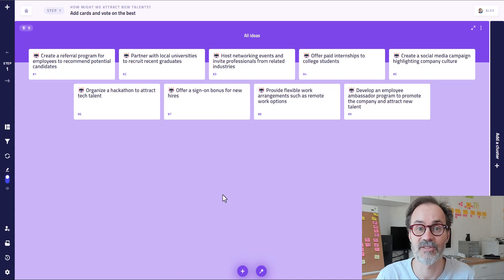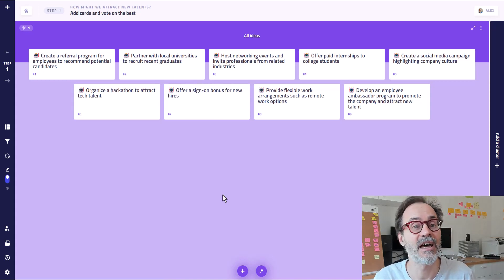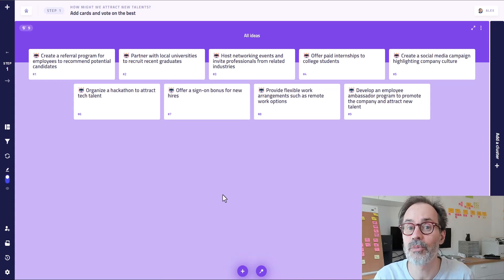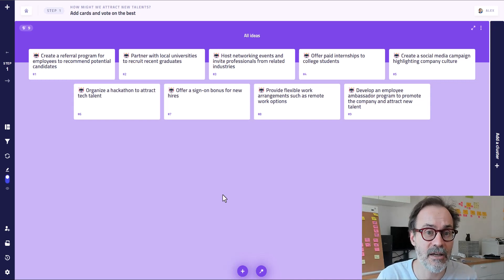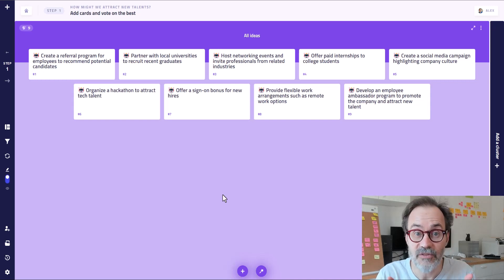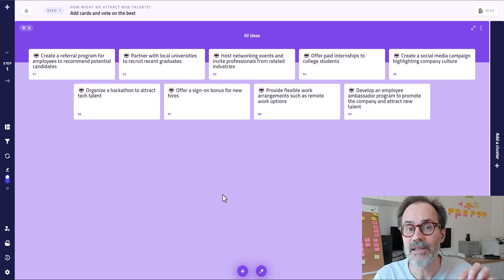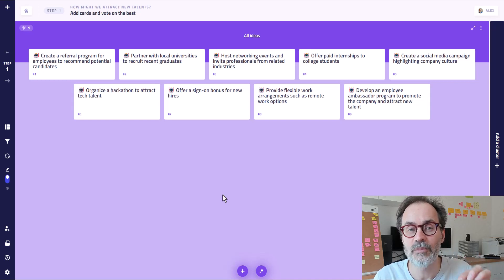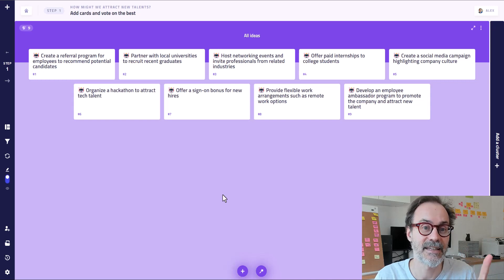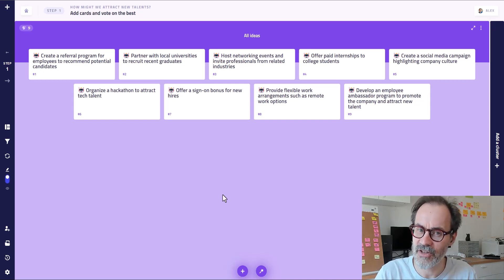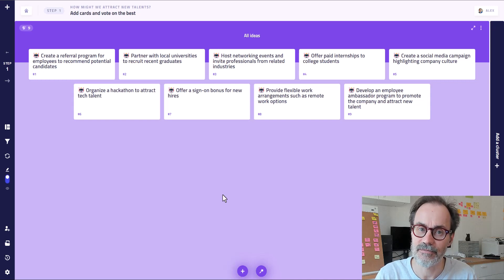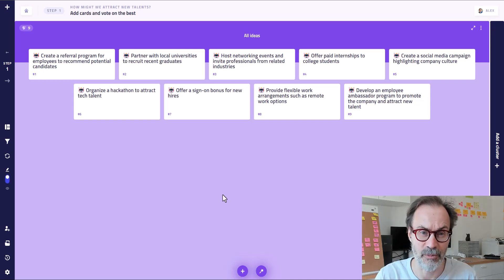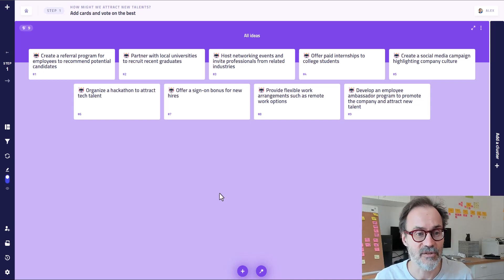Of course, if you had some participants, they could add their own ideas and build upon the ideas of the AI. Just for your information, right now we limit the context of the memory of the AI to the last nine cards. So if you have a lot of cards, you might end up with duplicates. Okay? You have to remind that.